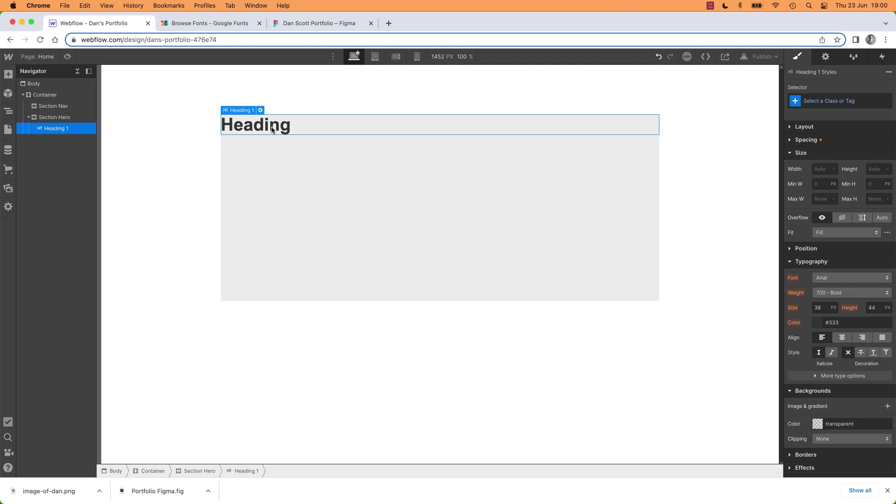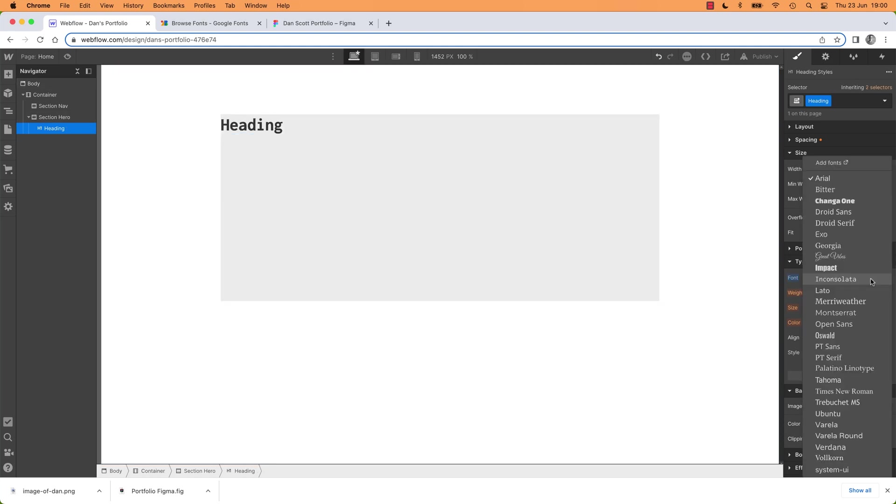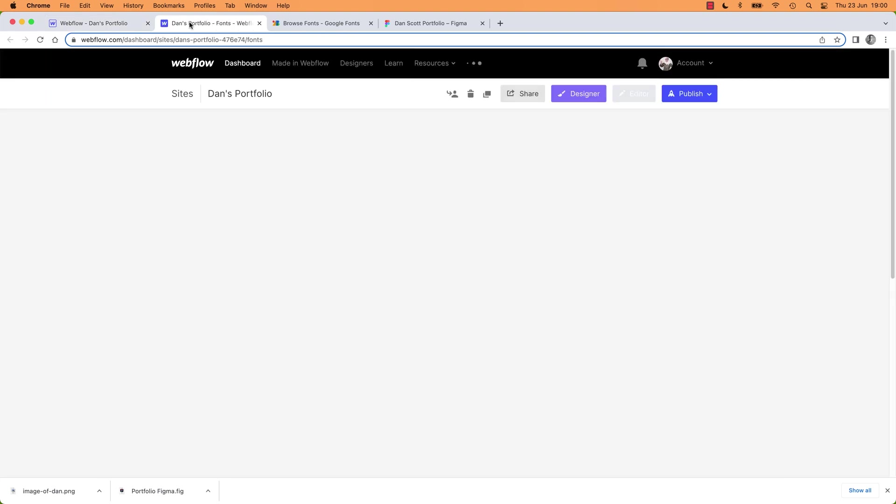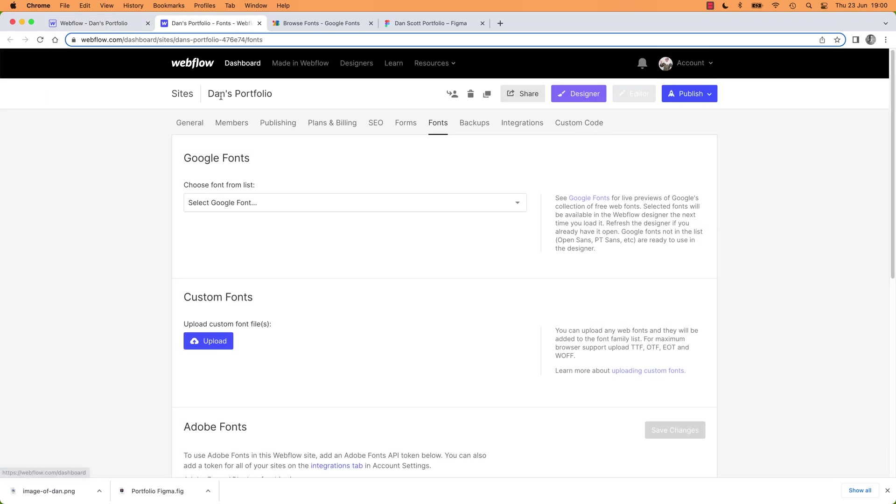So I've added a heading and the fonts that are built in to Webflow are pretty limited. They're kind of generic ones for the internet. If you want to add a font, you can add font. Click on it, opens up a separate tab. You've gone into your Dance Portfolio site.